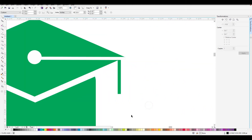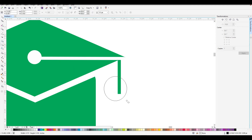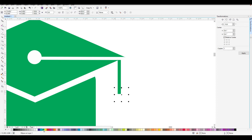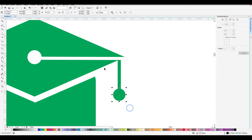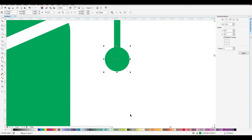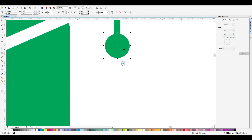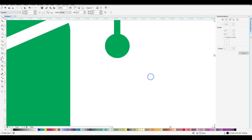Now we are going to open the circle. We are going to select the green color, select the CNS, and then select the object and the widget.